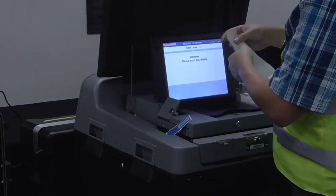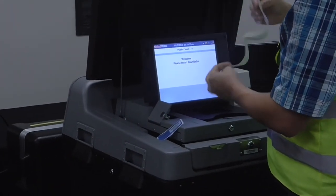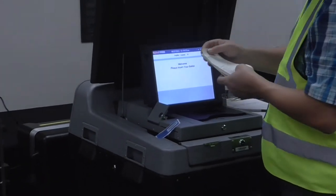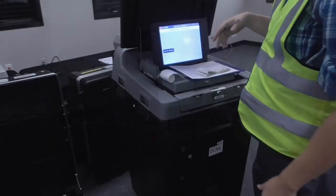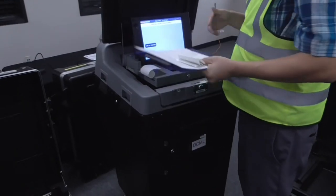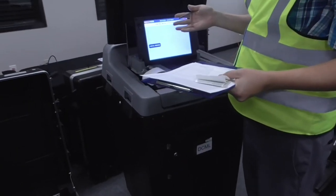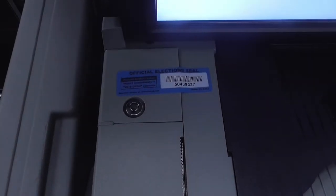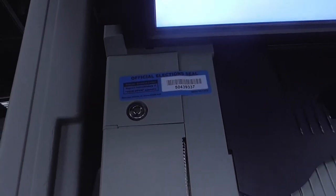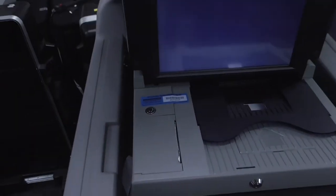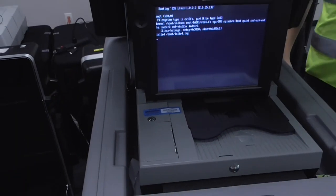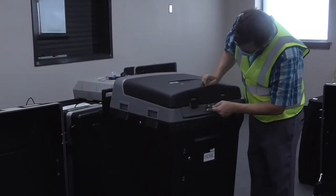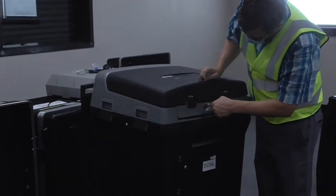After results are uploaded, the same USB is reinserted into the tabulator, ballot counts are cleared, and the tabulator is powered down. A tamper-proof security seal is placed over the latch with the USB locked inside the tabulator.